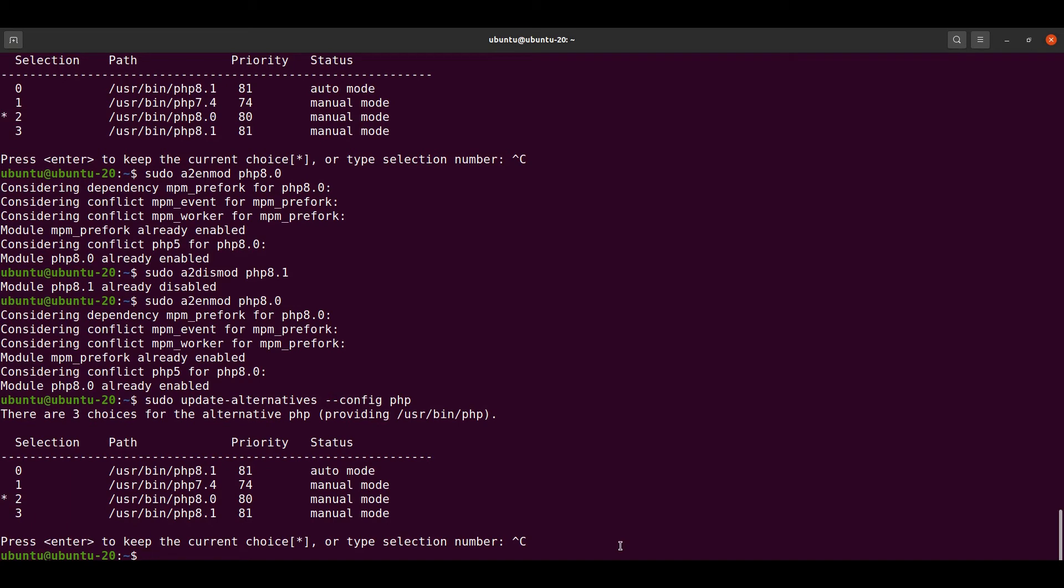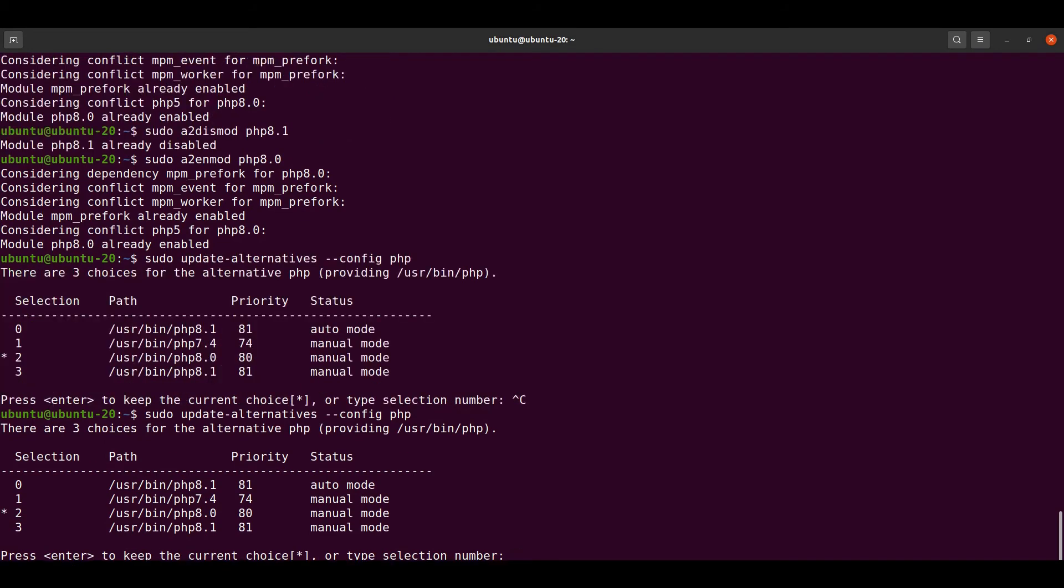As of now our current PHP version is PHP 8.0. Run the command once again, and now we have to choose PHP 7.4, so we have to give the selection number 1.